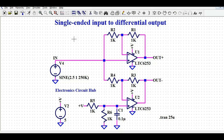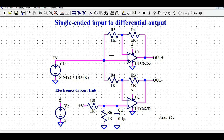Welcome to Electronic Circuit Hub. Today we are going to understand about single-ended input to differential output. If you have a single-ended input signal and you want to generate a differential output, how do you do that? By using the operational amplifier in inverting and non-inverting configurations, we can generate the differential output from a single-ended input. It's very interesting — if you have good fundamental knowledge in analog, you can play with different configurations of op-amps and generate whatever voltage you need.